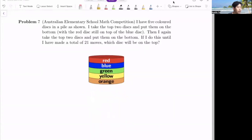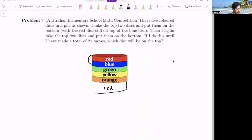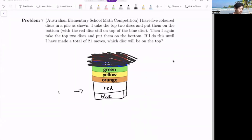Problem seven: I have five colored disks in a pile. I take the top two disks and put them on the bottom, with the red disk still on top of the blue disk. Then I again take the top two disks and put them on the bottom. If I do this until I have made a total of 21 moves, which disk will be on top? The first step is to take the top two disks — red and blue — and put them on the bottom.